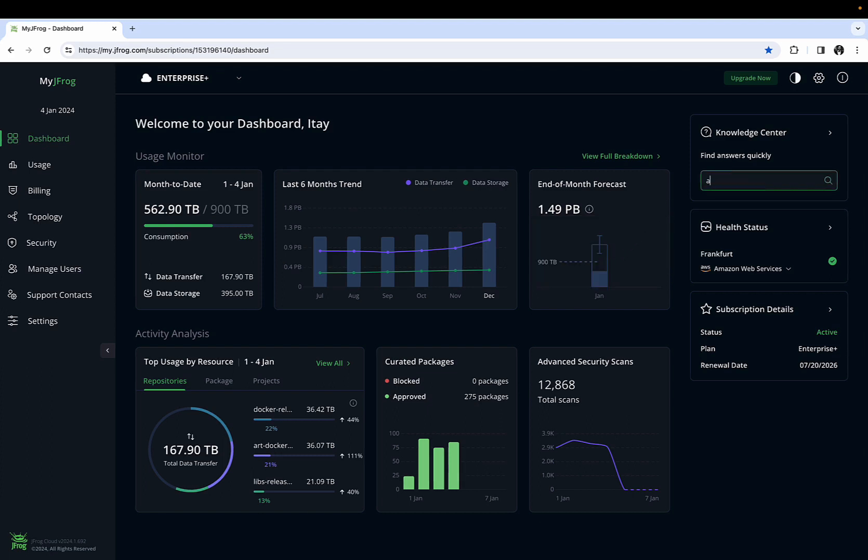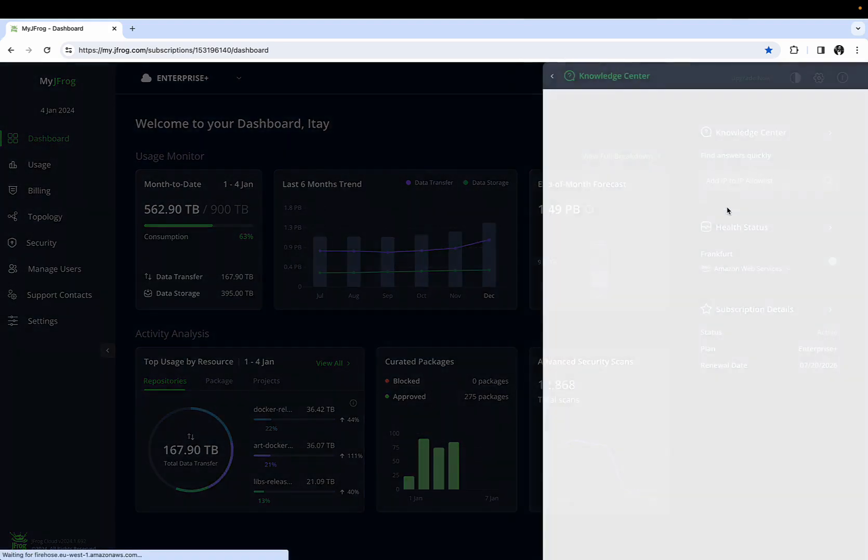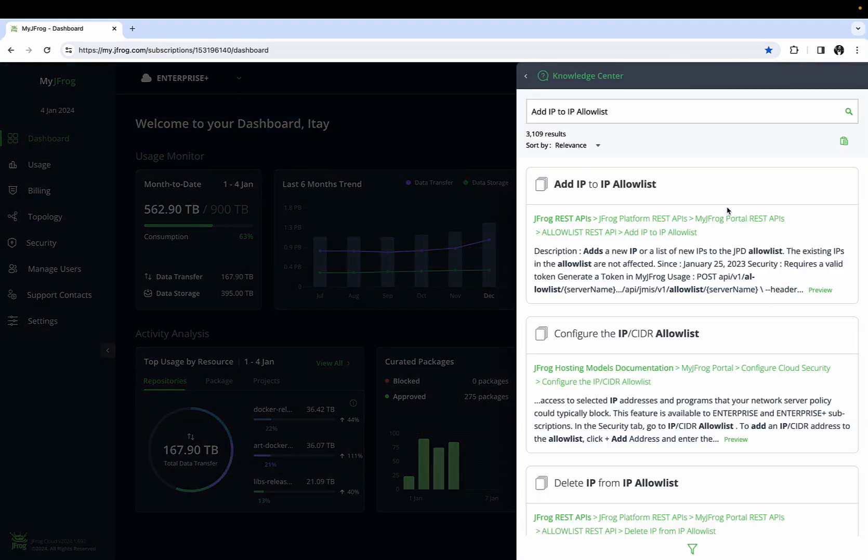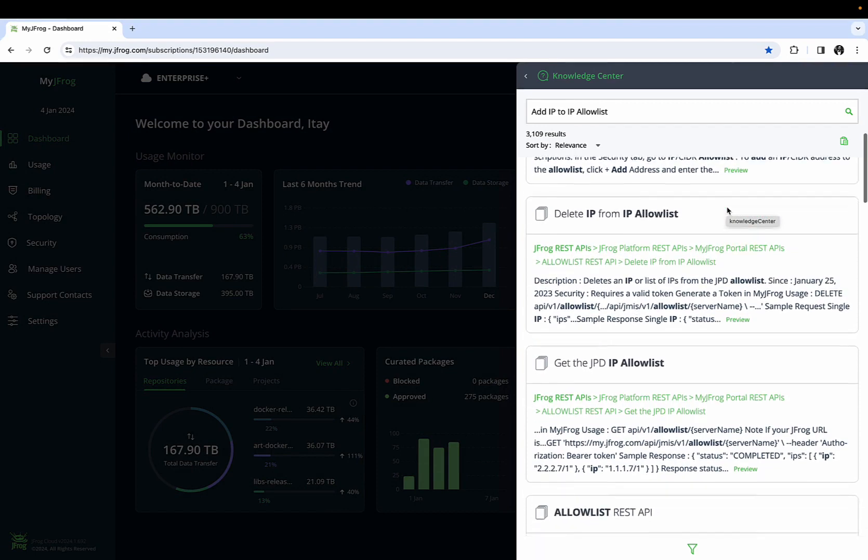The Knowledge Center widget allows you to quickly get help regarding JFARG products without leaving the MyJFARG portal. The widget searches the JFARG Help Center and consolidates that information across product documentation and knowledge base.